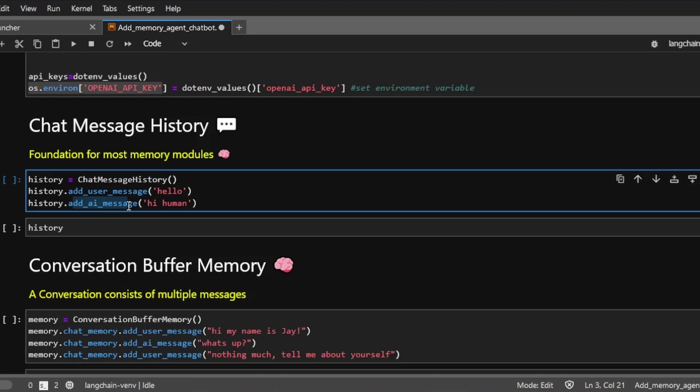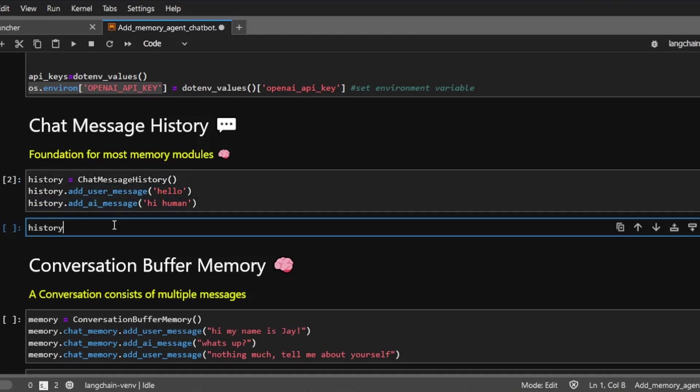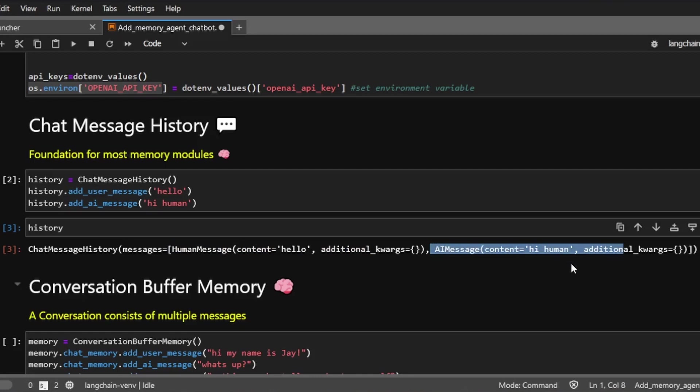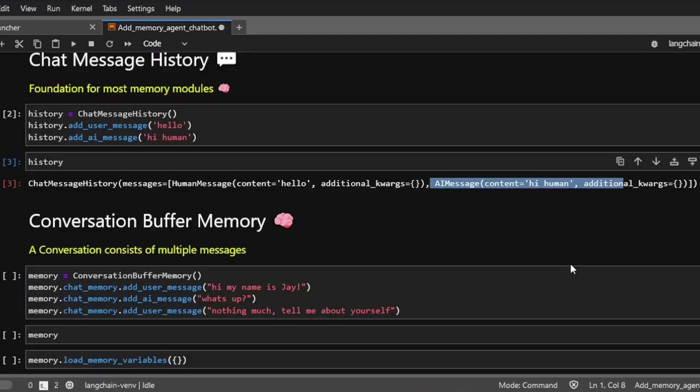For example, this add user message or the add AI message. The names are pretty self-explanatory. This means a message from the human users, and this one means a message that's coming from a language model. So let's take a look at the object. And as you can see, this is our human message, this is the AI message. So essentially, this is a list of messages.